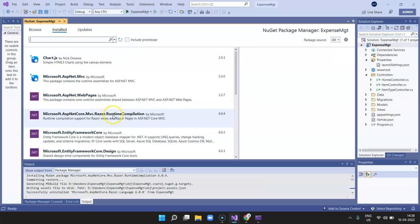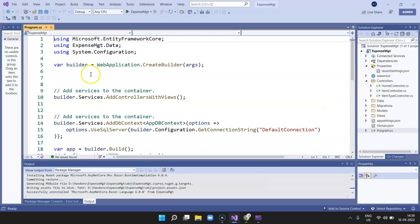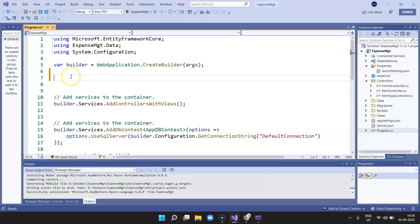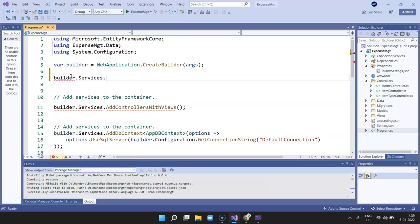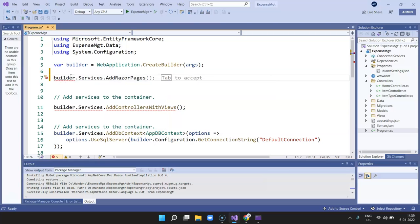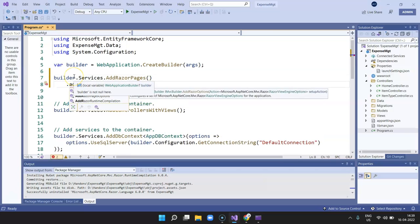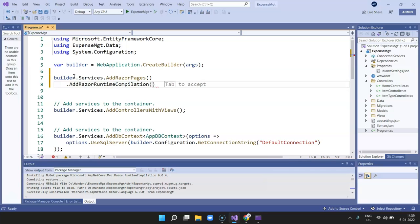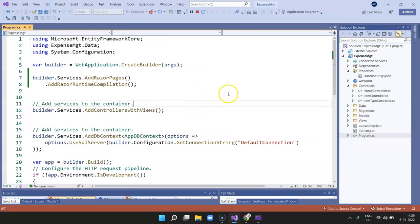After the package installation, go to your program.cs file. Just below the WebApplication.CreateBuilder line, add this line of code: builder.Services.AddRazorPages().AddRazorRuntimeCompilation(). That's the line of code you need to add. Now let's go ahead and check whether changes are reflecting at runtime.